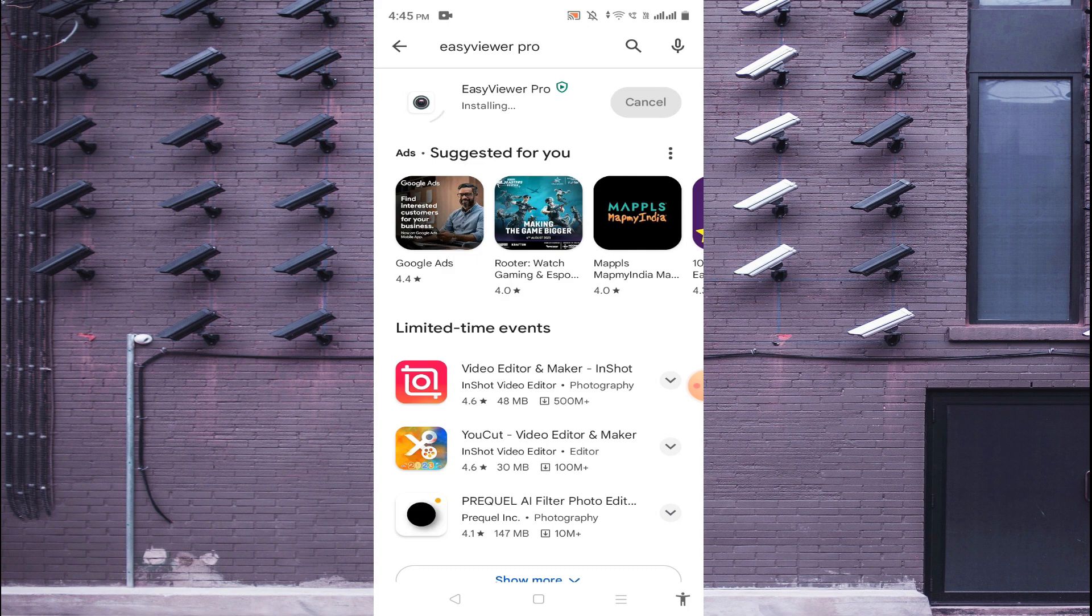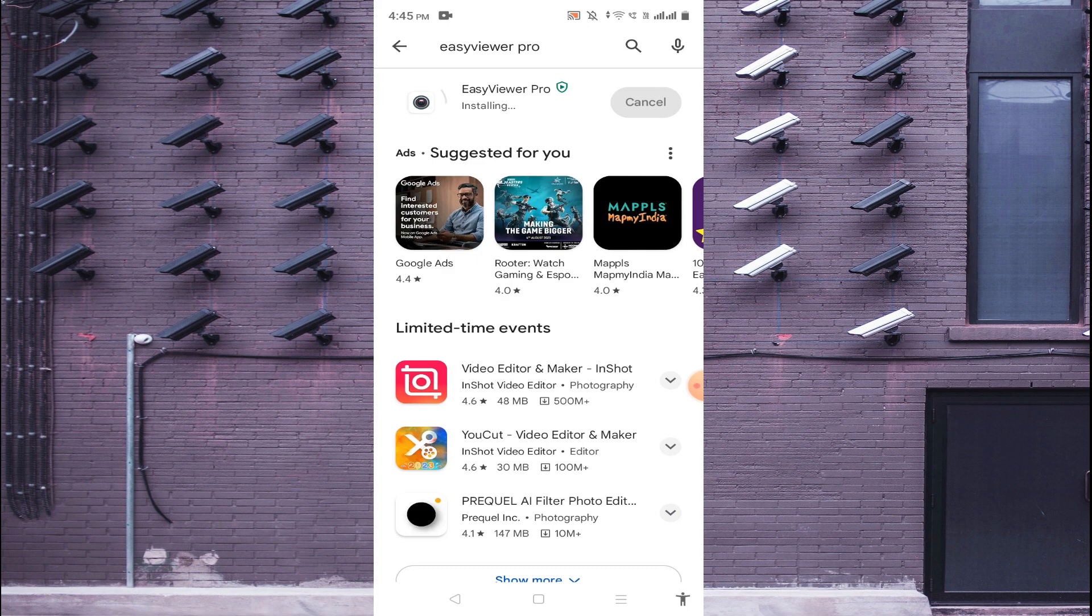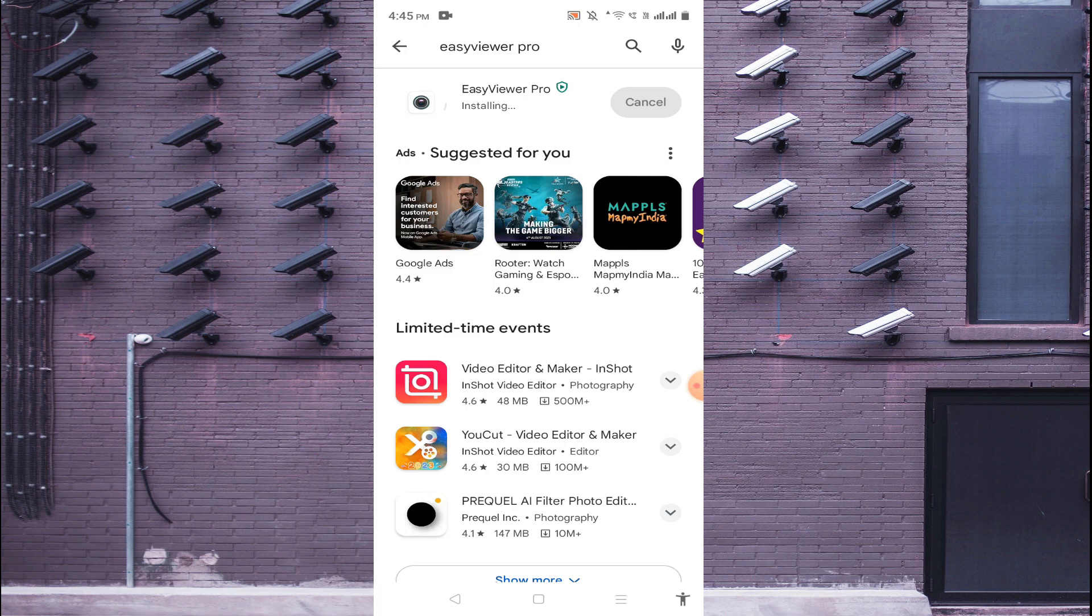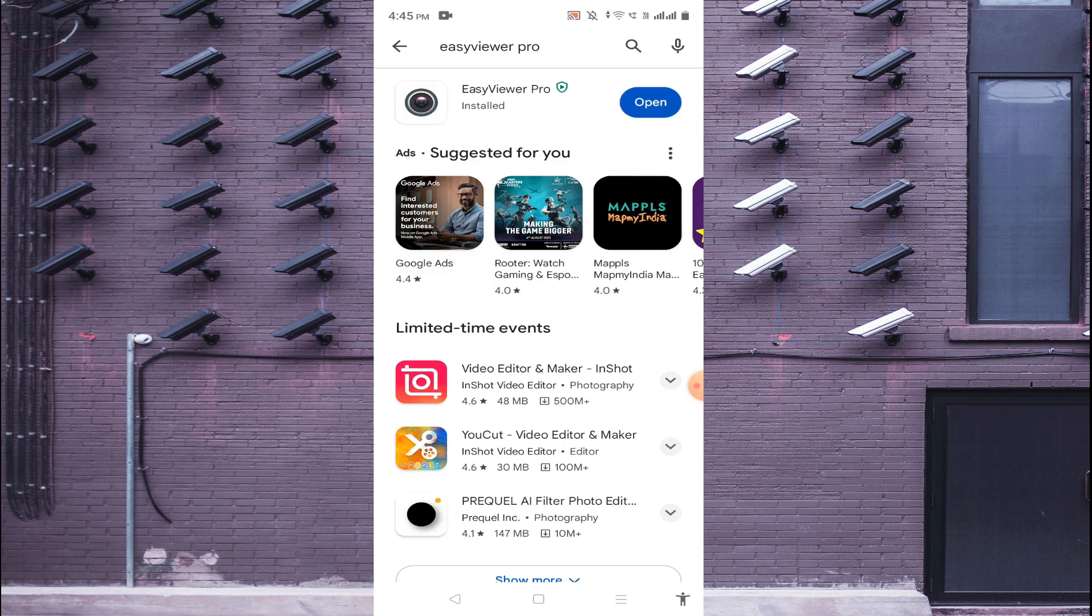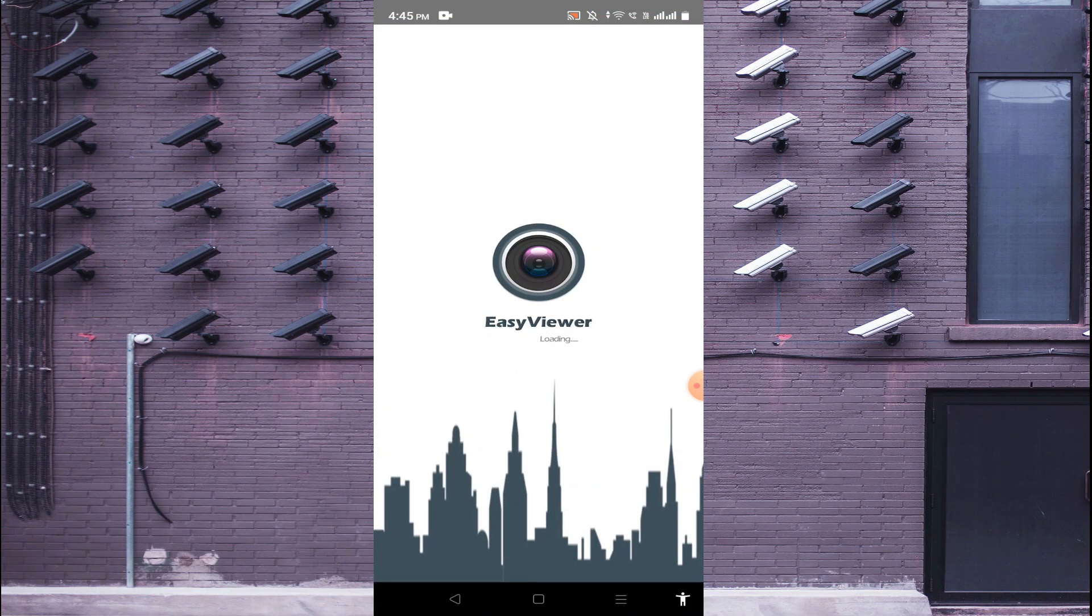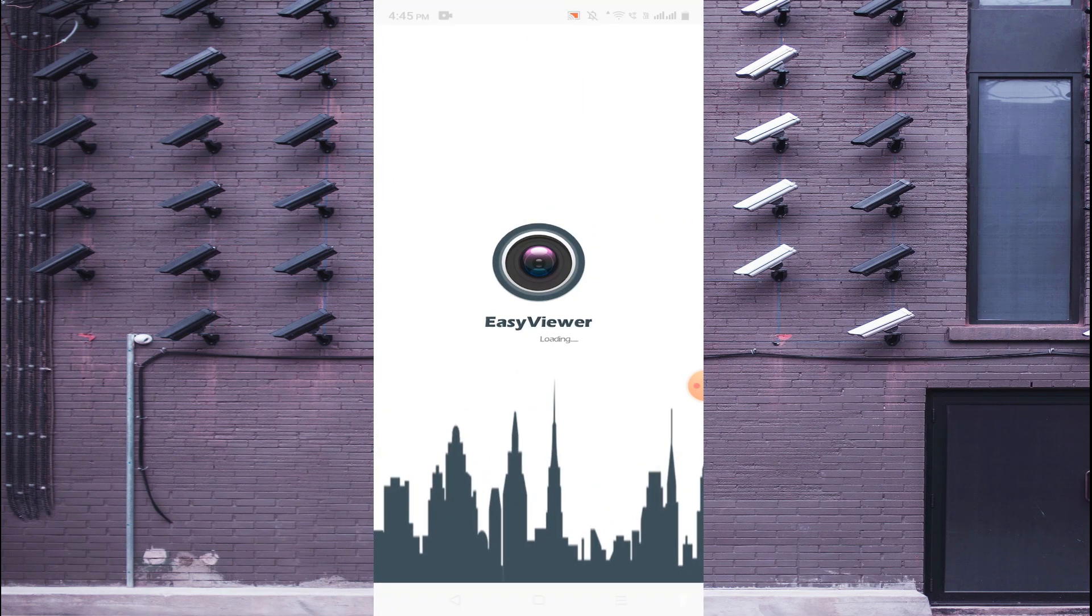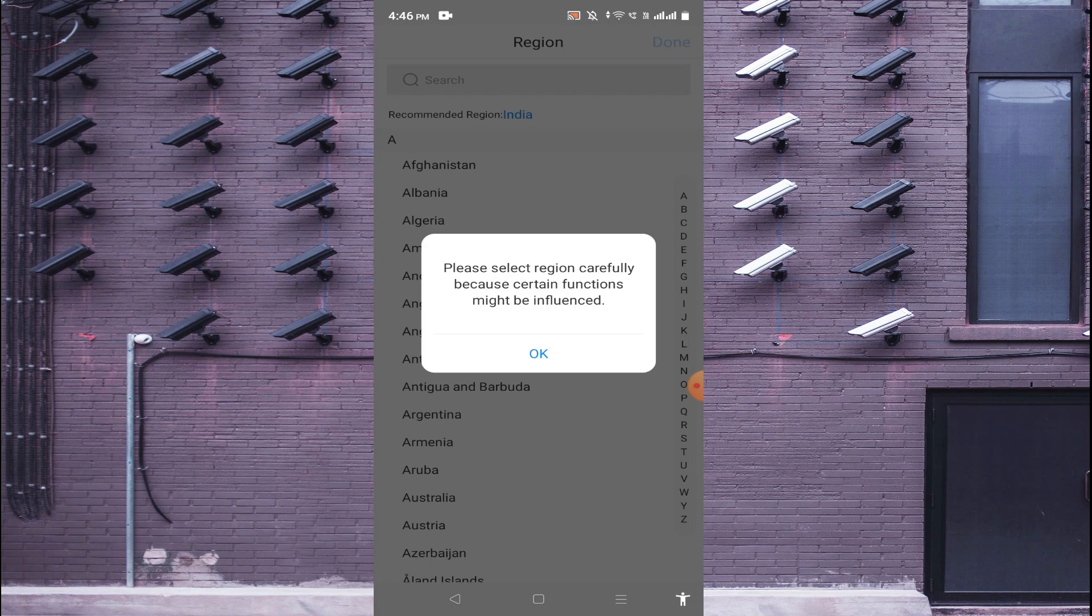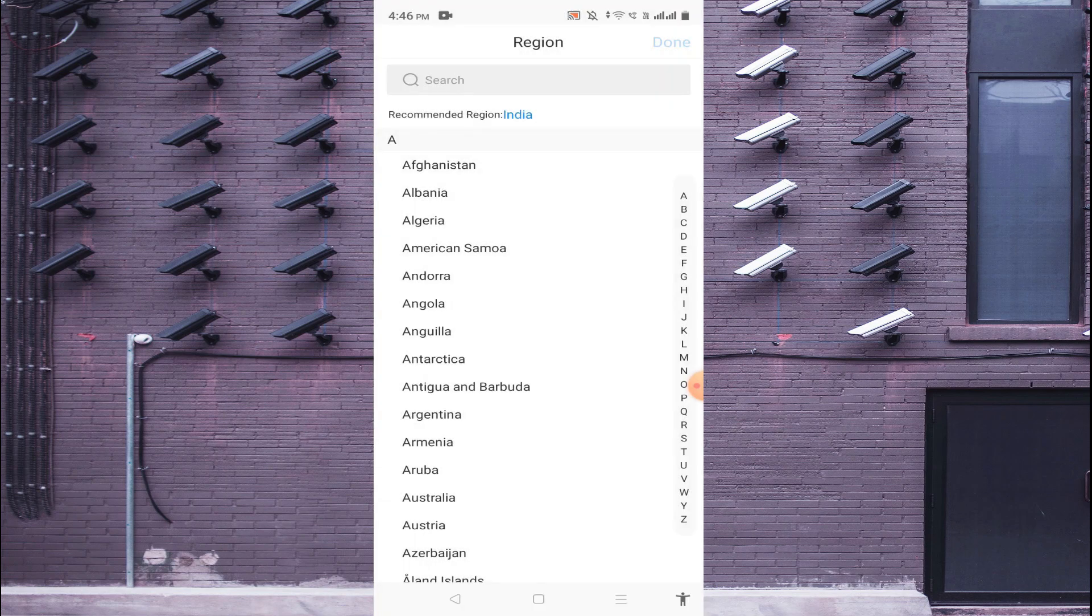Now it is installing. Let the installation be finished and when it is finished then you should find an option to open. Now click open. Now click OK.